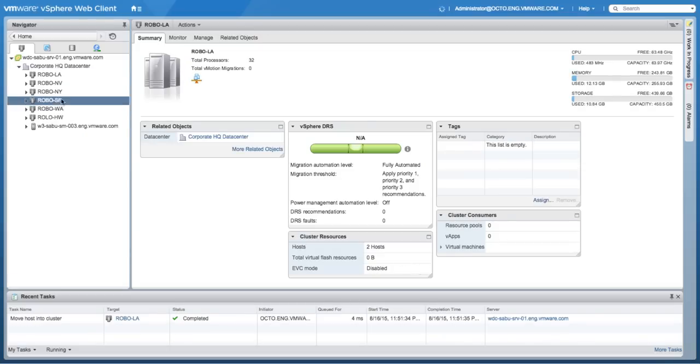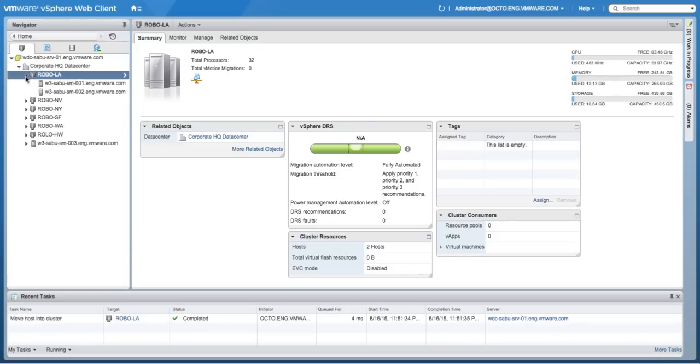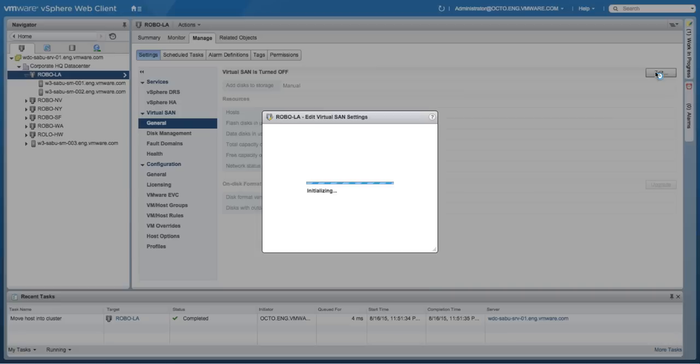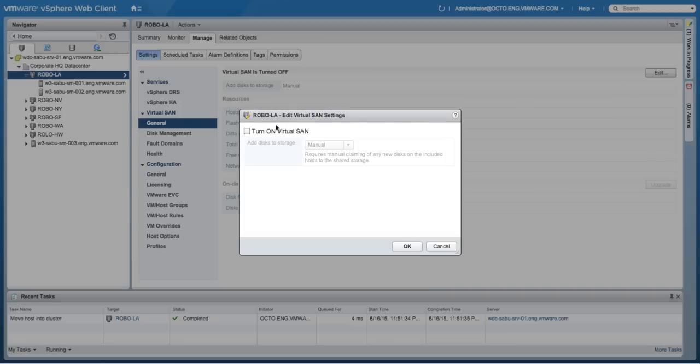As part of the process of enabling Virtual SAN, you can choose how to add disks whenever they're going to be used for storage in regards to their claim rules, manual or automatic.